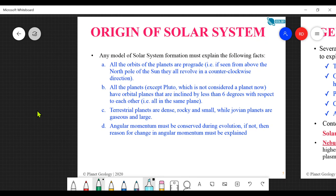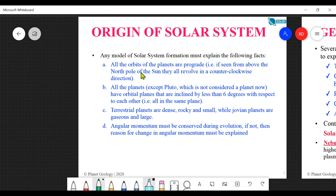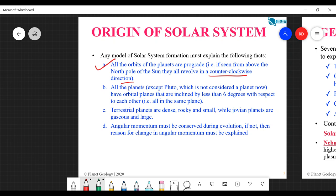Moving on to the important part: origin of the solar system itself. Any model proposed for the solar system must satisfy certain conditions. First, all the orbits of the planets are prograde - seen from above the North Pole of the Sun, they all revolve in a counter-clockwise direction. There is no planet going in the opposite direction.